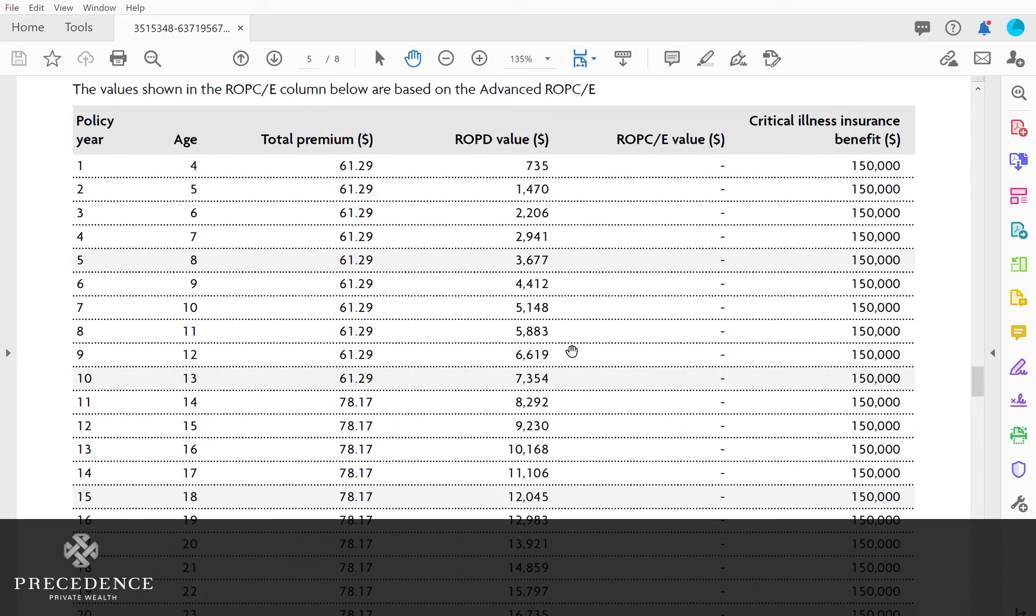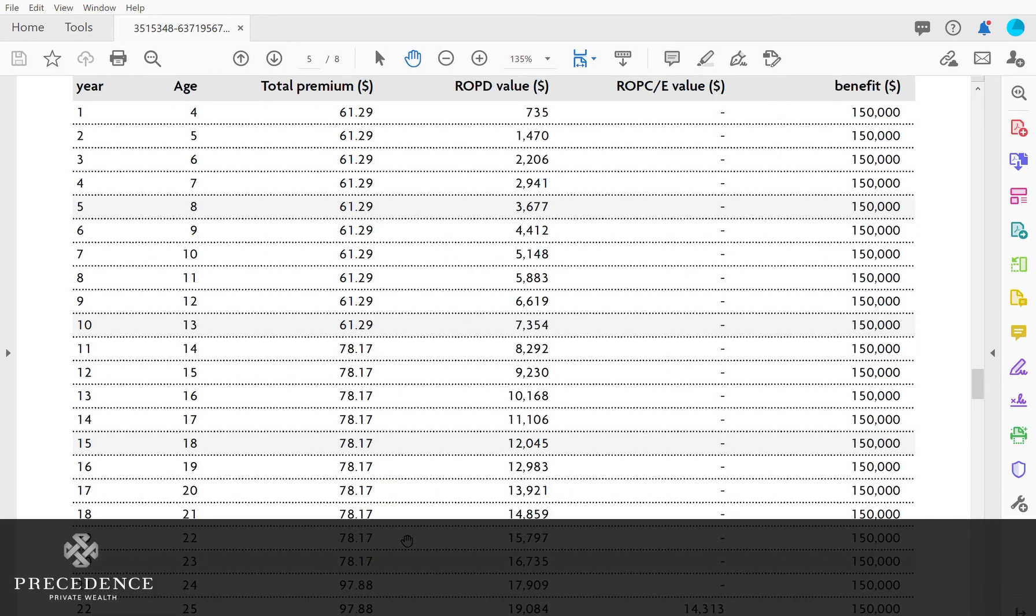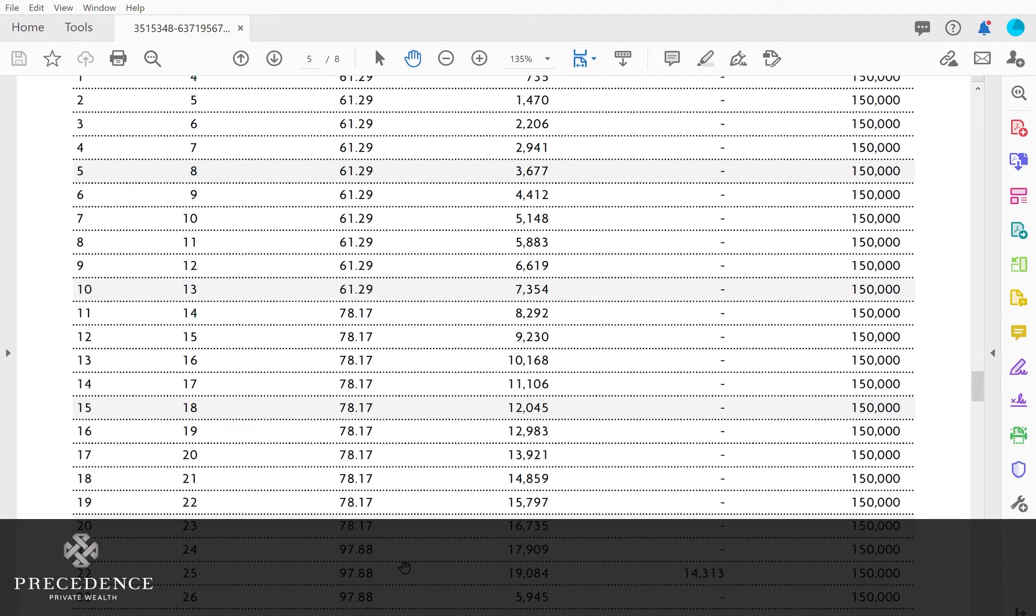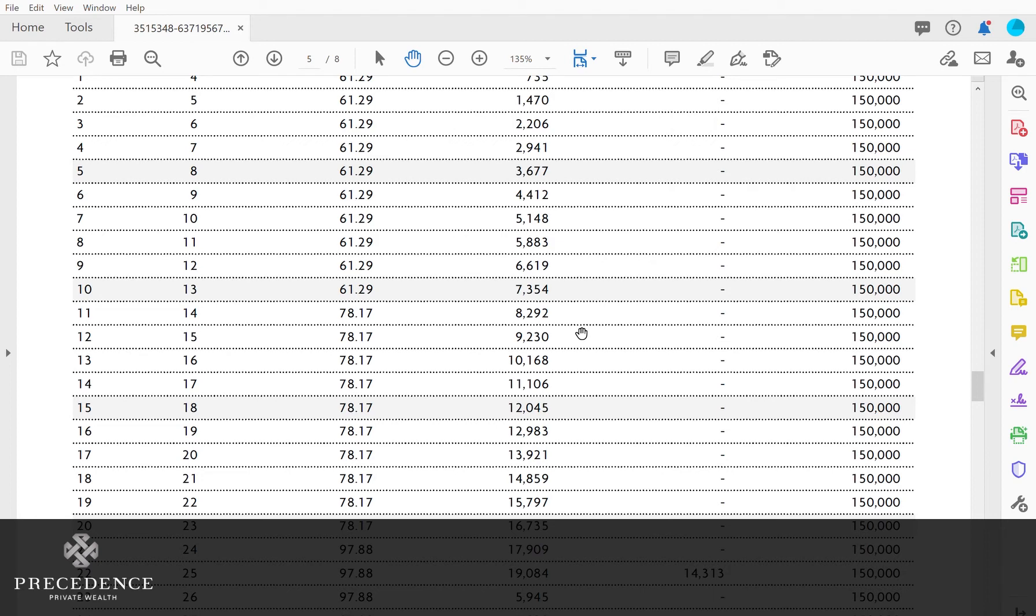You would pay the monthly premium for 10 years, it jumps up not a huge jump in 10 years, you keep paying on it. But when the child turns 25, Sun Life will automatically mail you back a check for $14,313. This is 75% of all the premiums you've paid, automatically sent back.